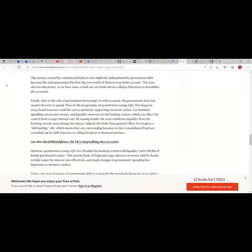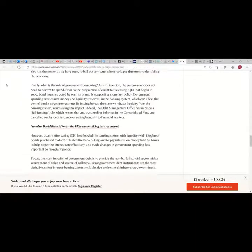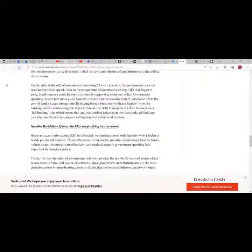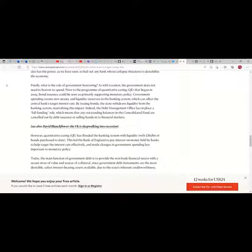The money created by commercial banks is also implicitly underpinned by government debt because the state guarantees the first 85,000 pounds worth of them in your bank account. The state also has the power, as we have seen, to bail out any bank whose collapse threatens to destabilize the economy.